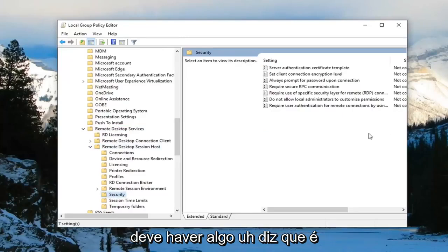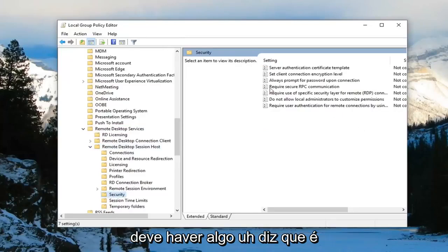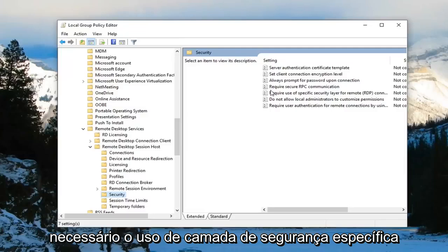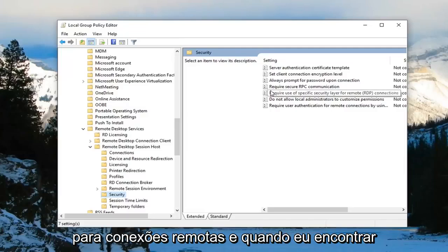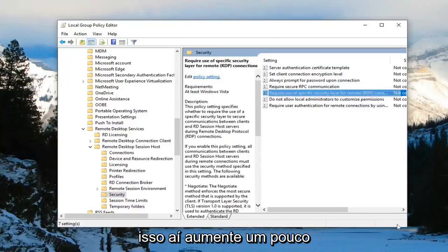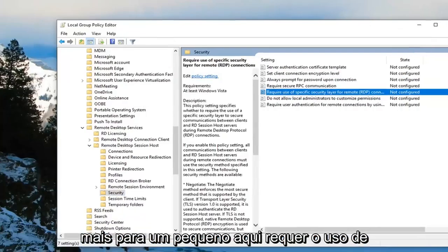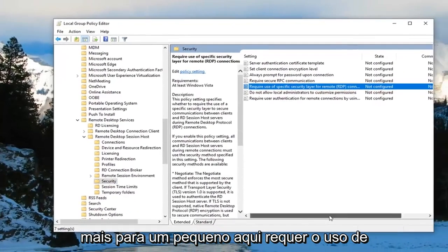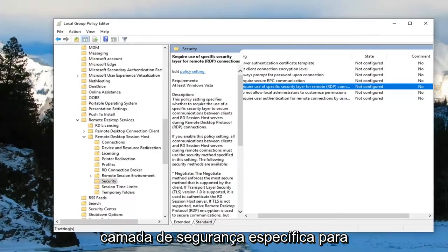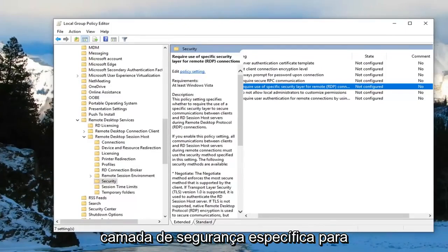Now on the right side there should be something that says required use of specific security layer for remote connections. I'm going to find that right there. Make it a little bit wider for us as well here. Require use of specific security layer for remote, and then parentheses RDP connections.